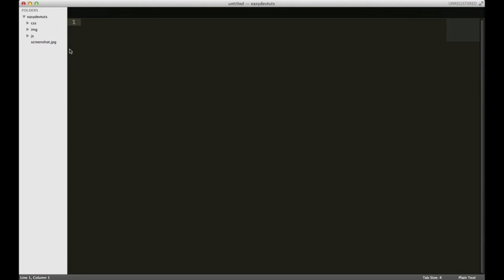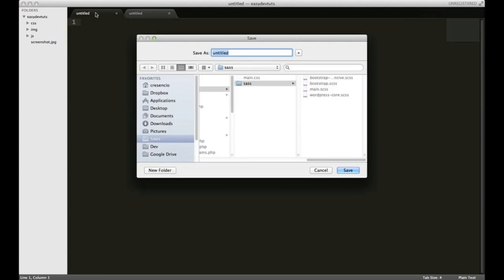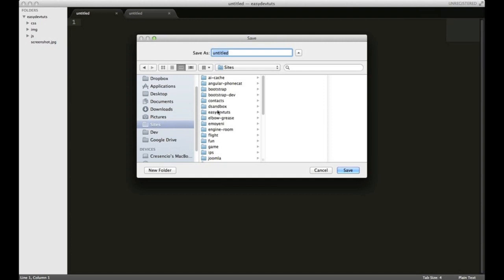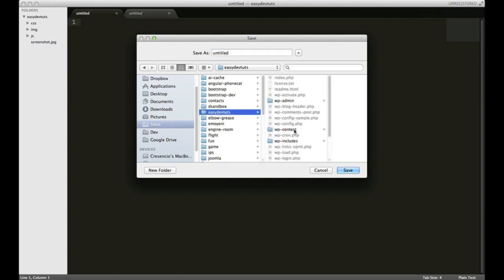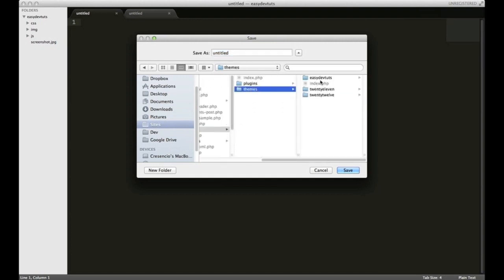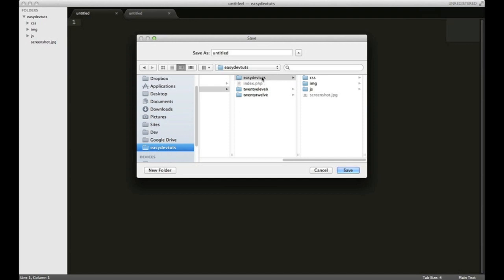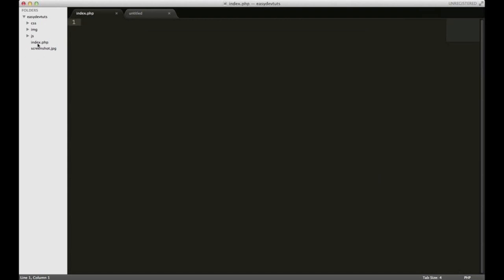Like I said, we need at a very minimum two files. So I'm going to open up a couple of new ones, and the first one I'm going to save. Now would probably be a good time to save this. I'm going to save this as index.php. It's right here.